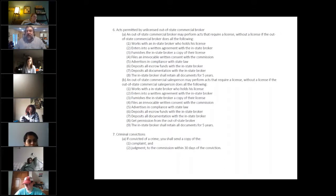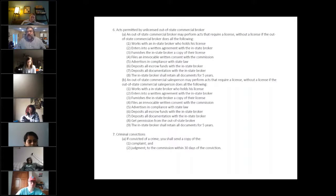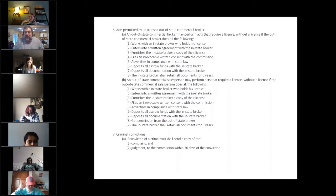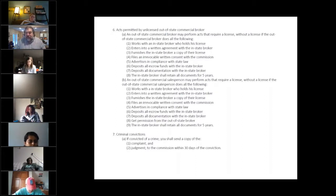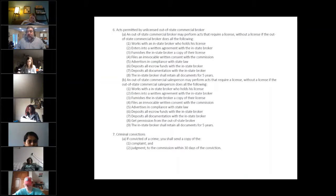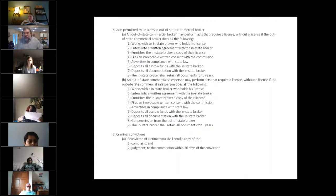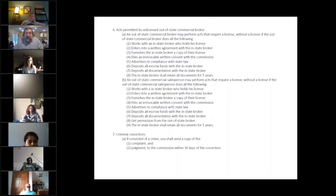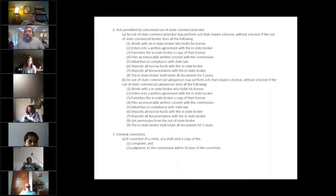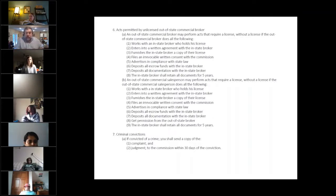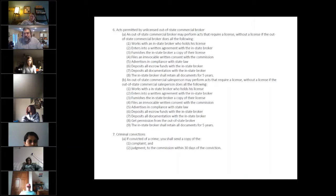If you are convicted of a crime, you must send that complaint with the final disposition to the commission within 30 days. So if you get in trouble after you've got your license, you still have to tell the commission so that they could potentially determine if whatever you did wrong in the real world may also cause you to suffer some penalty in the real estate world.